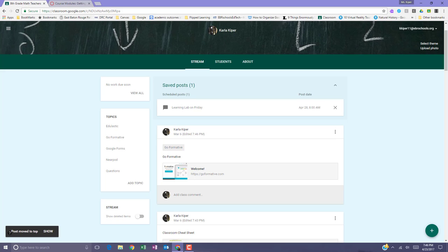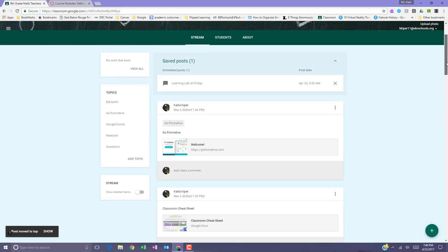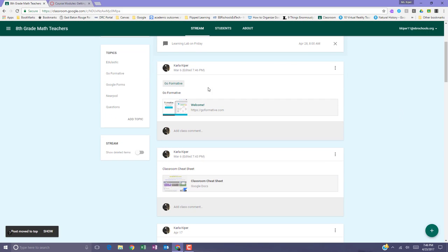Now you can see that the post I selected has been moved to the top of the stream.